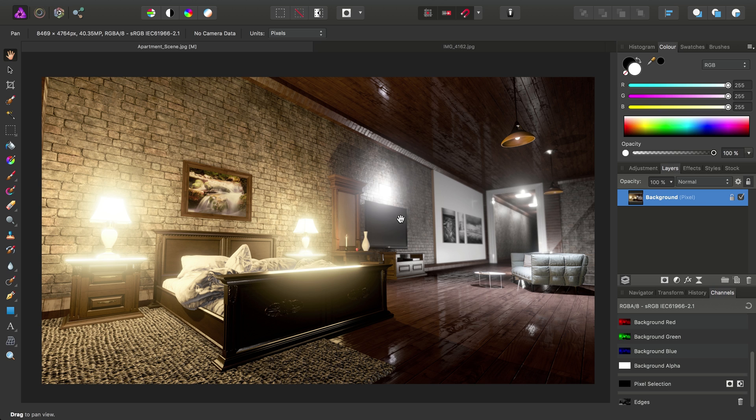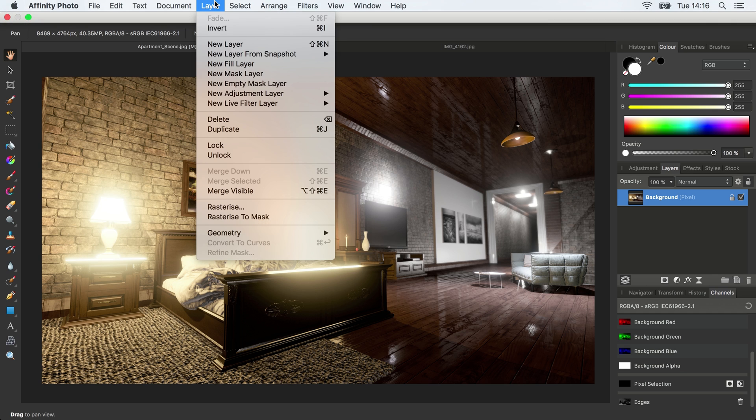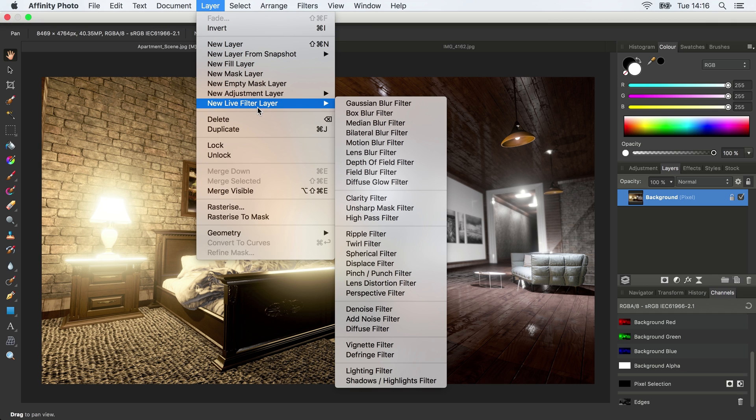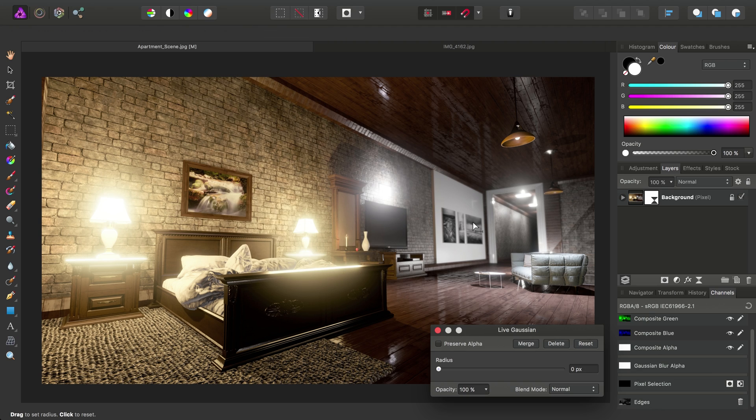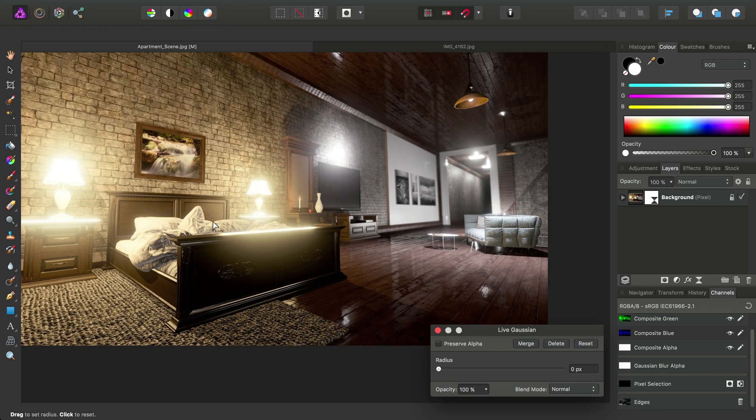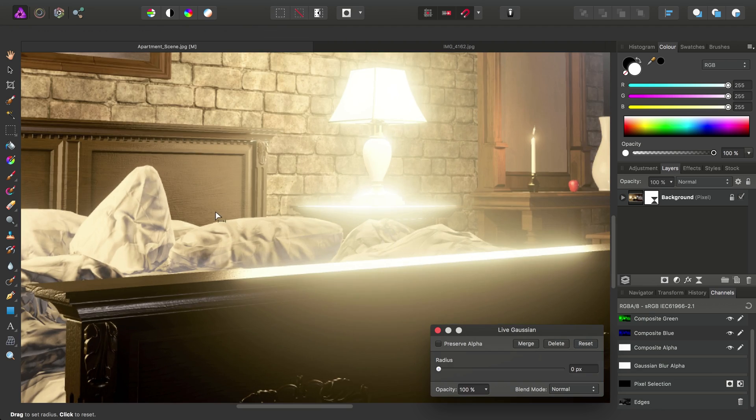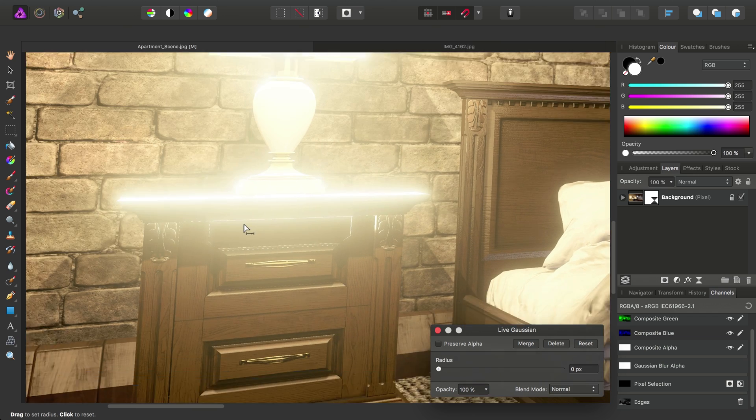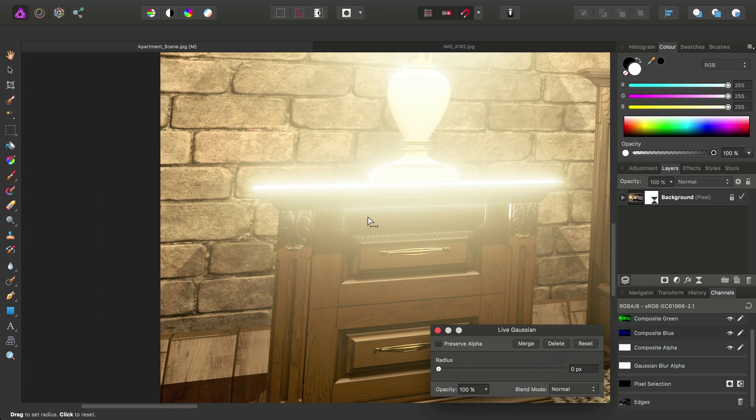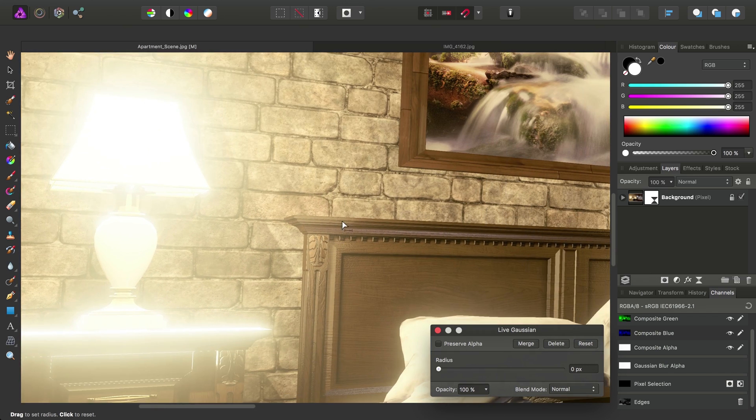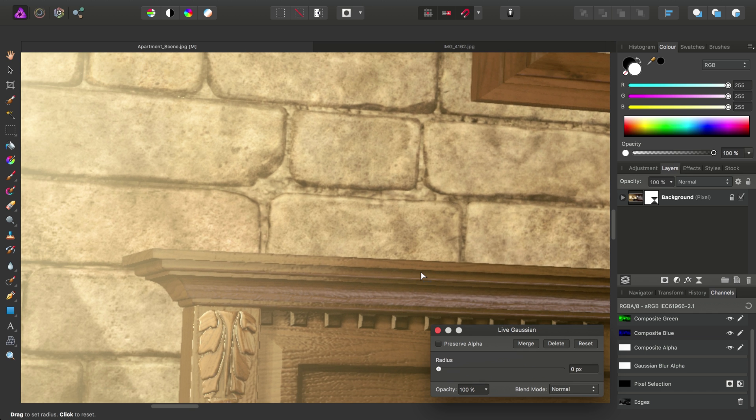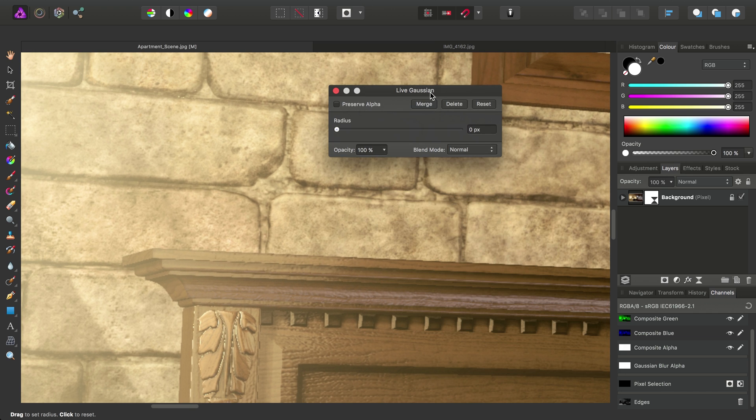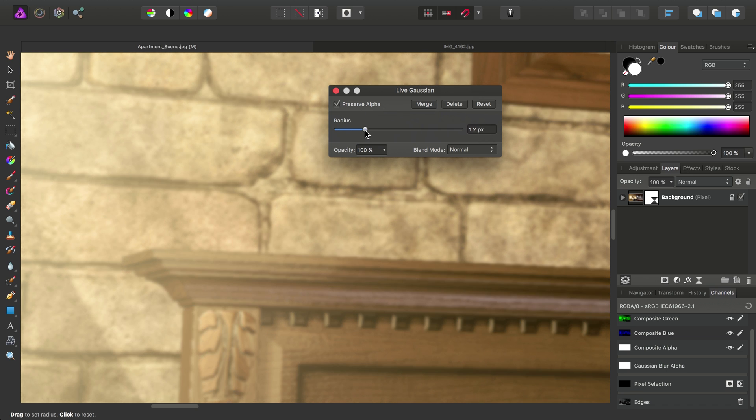So let's actually go ahead and apply some sort of blur. So we'll do it as a Live Layer. We'll go to Layer, New Live Filter Layer, Gaussian Blur Filter. Okay, and let's pick a particularly bad area of the image. We can see some aliasing around here. With the Live Gaussian Filter, we'll check Preserve Alpha, and we'll drag the Radius slider up to about 1 pixel.